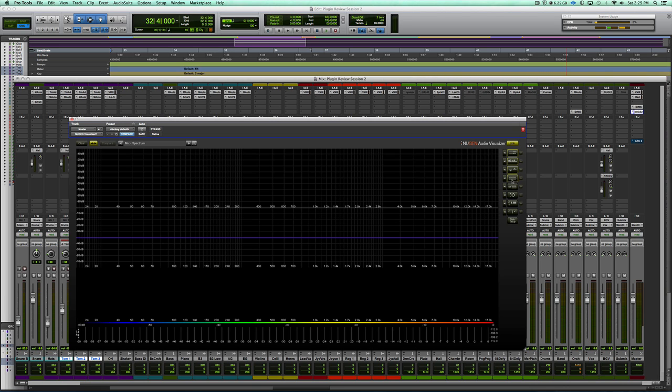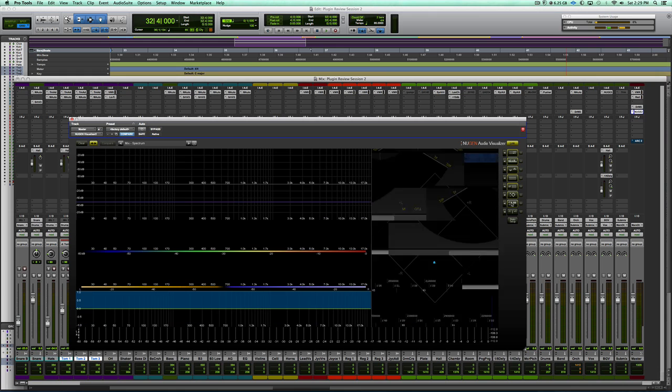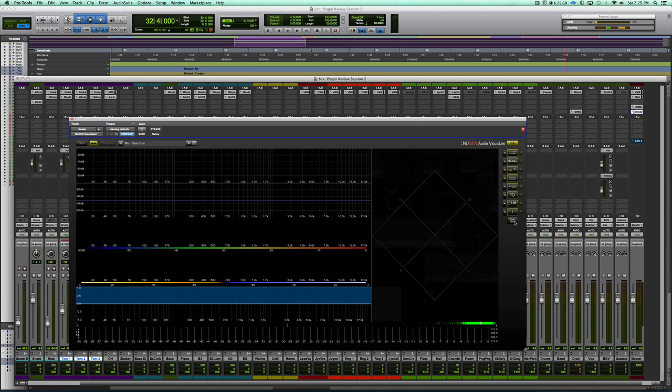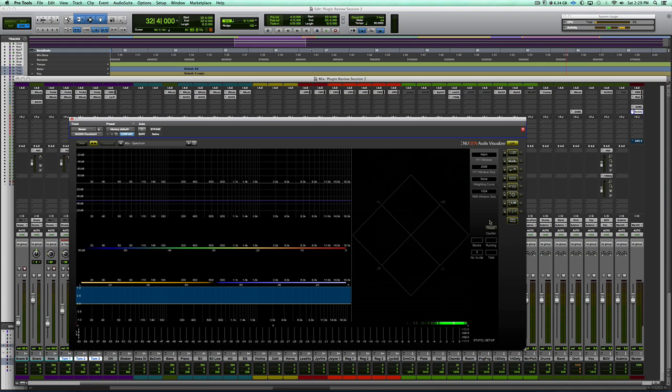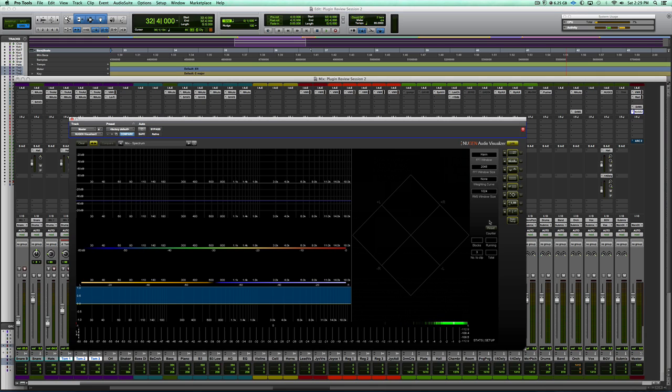I'll go ahead and pull up most of these so we can kind of see what's going on. Just to give you an overview, this thing's capable of tons of different level meters - peak RMS, K metering system, you get a FFT spectrum analyzer, stereo spectrum analyzer, spectrogram, stereo spectrogram.